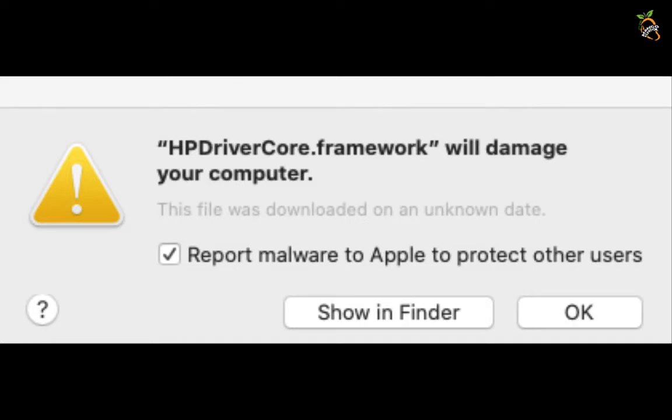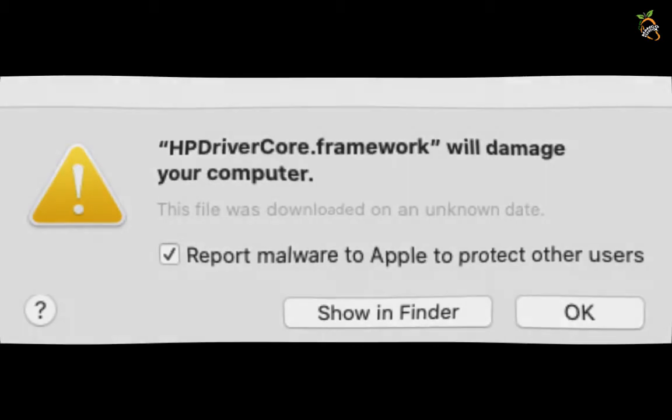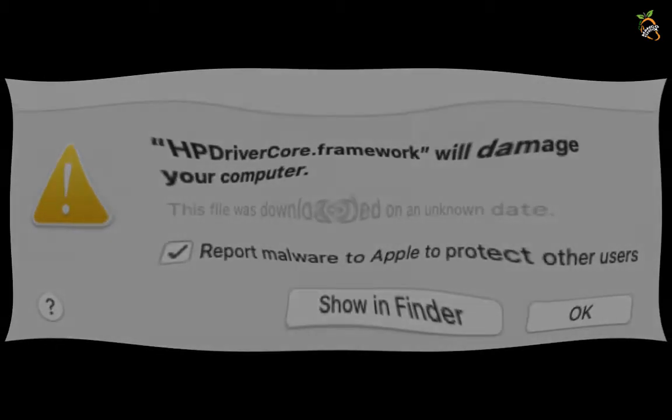This message pops up and tells me HP DriverCore.Framework will damage your computer and needs to be reported to Apple as malware.